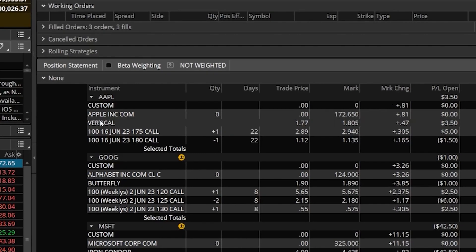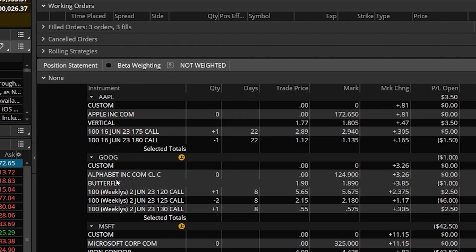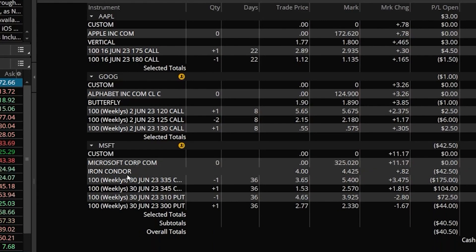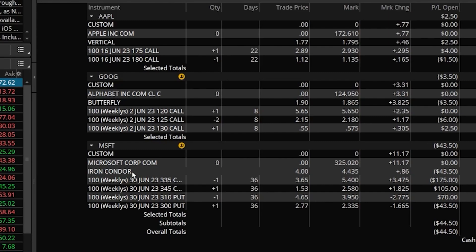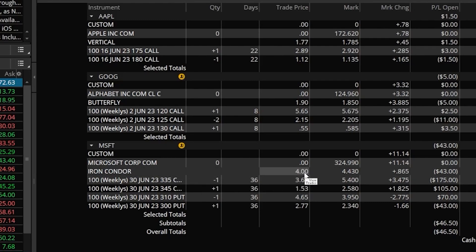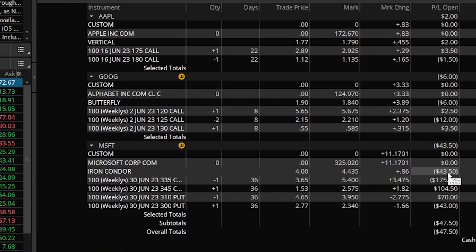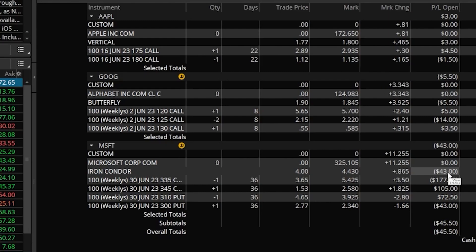Now if we come back up above and take a closer look at each of these spreads we can see that each one of them is grouped together and they're also identified. Here we can see I do have a vertical spread on Apple, a butterfly spread on Google, and down below the iron condor is identified as well. What that also does is show us the overall cost and the current price of the entire spread. Over here to the right we can see it looks like I received four dollars for selling this iron condor and currently it's trading for $4.43, which is why I'm currently down 43 bucks.